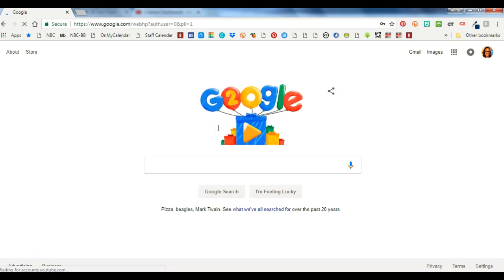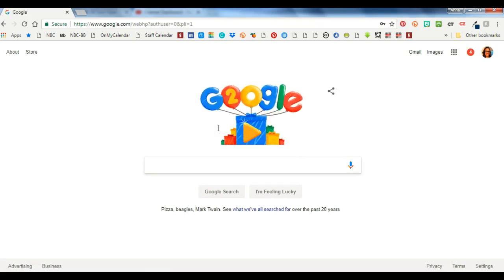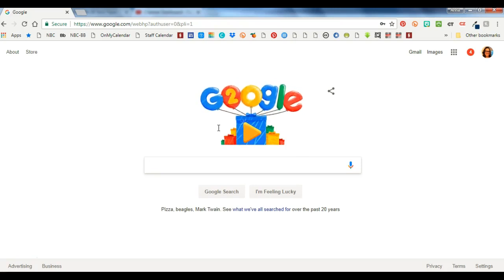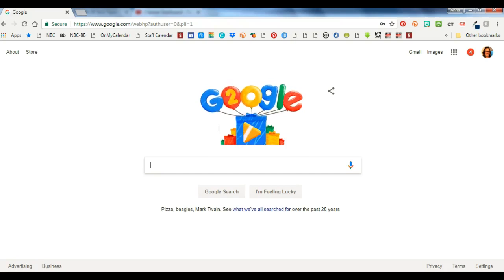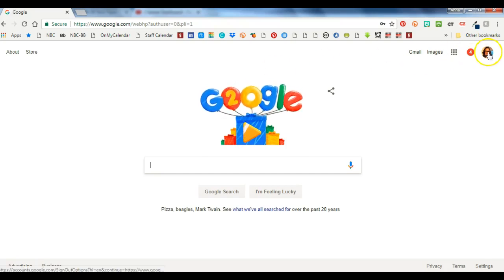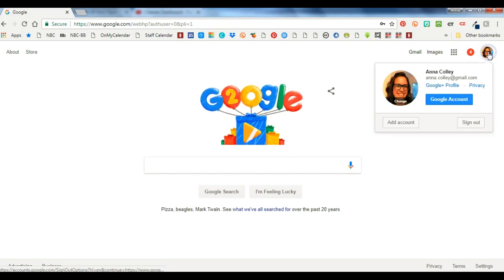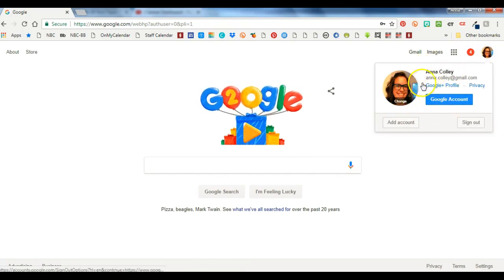You may want to go ahead and sign into your personal account first because whichever account you sign into first becomes your primary account. And there are reasons that it can be kind of annoying to have your Google account be the primary one which I'll show you in a minute.